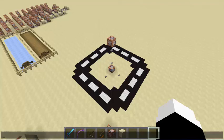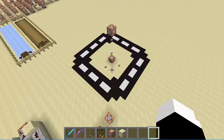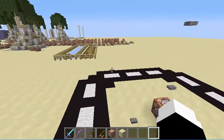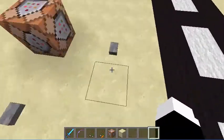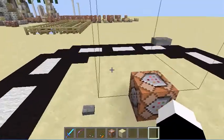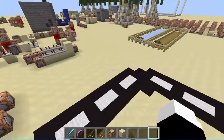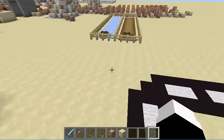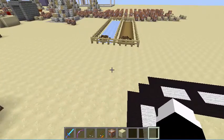Hey guys, DarkDragonismC here, and today I am going to be showing you how to make custom pathfinding in vanilla Minecraft. So yeah, let's get started.